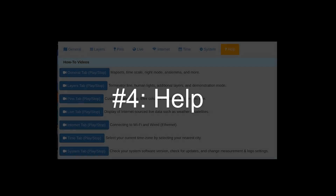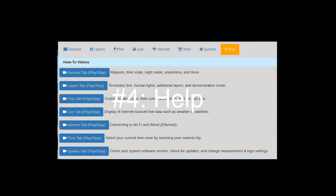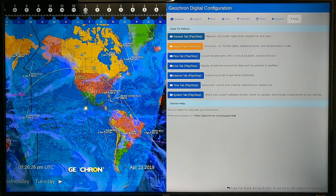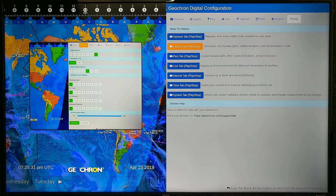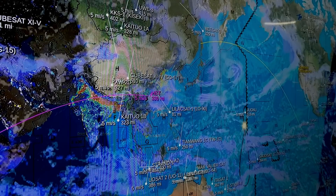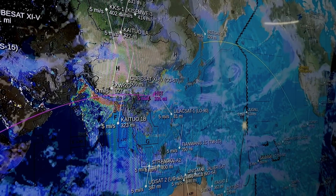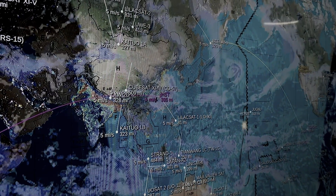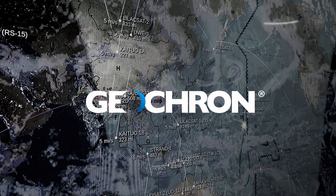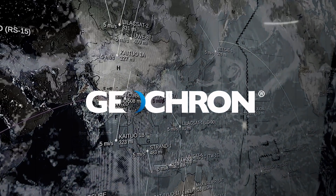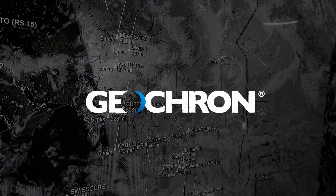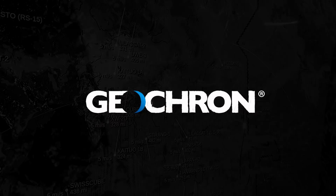Number four: help. We've added a new tab with video instructions that explain what each tab does, done by yours truly. The layers tab adjusts the static layers. We're bringing the world a little closer together through Geochron, so check out the newest features at geochron.com, and if you have version 1, learn how to easily get Geochron Digital version 2 at geochron.com.